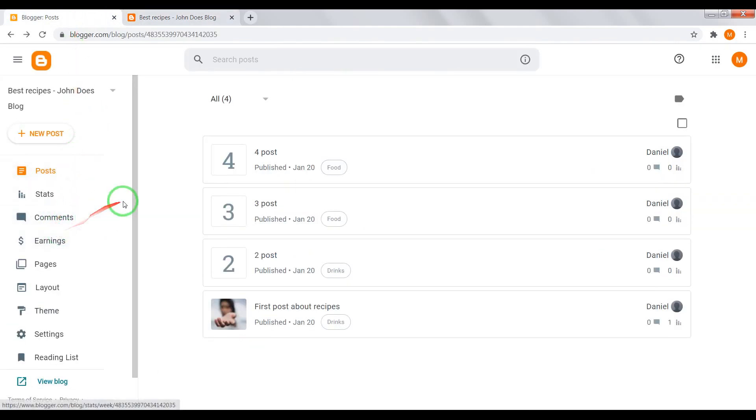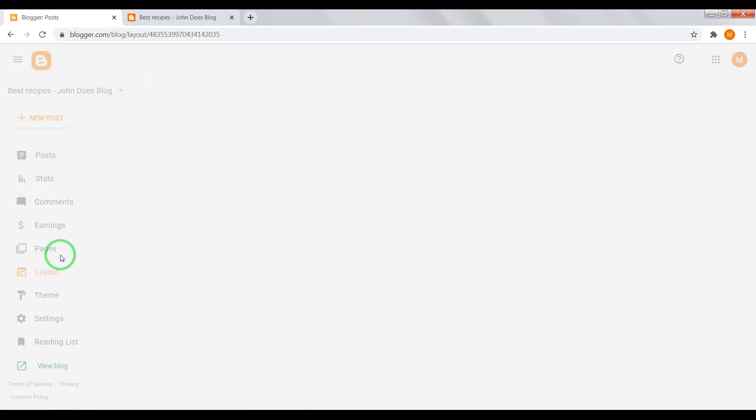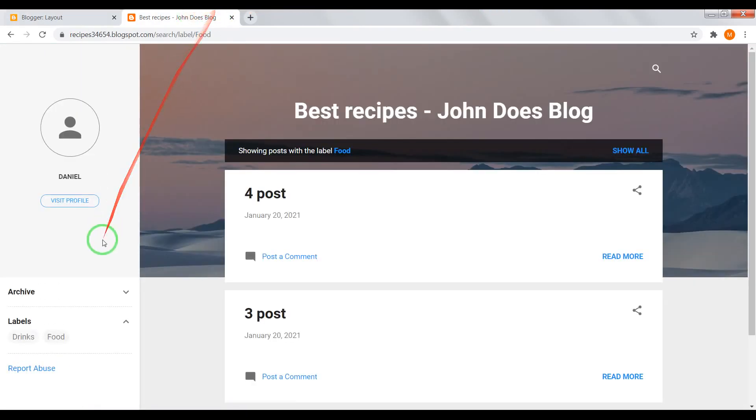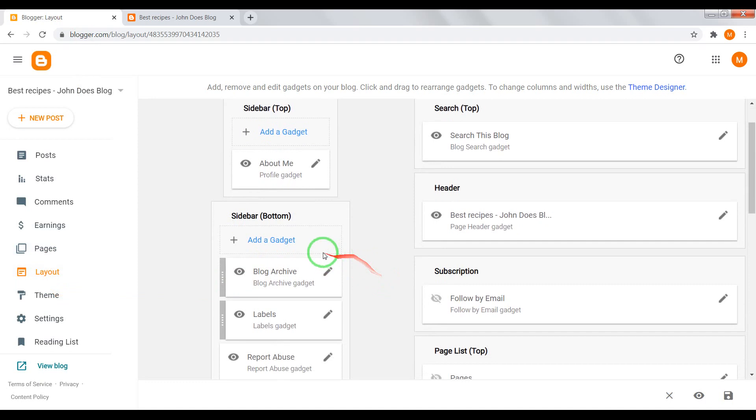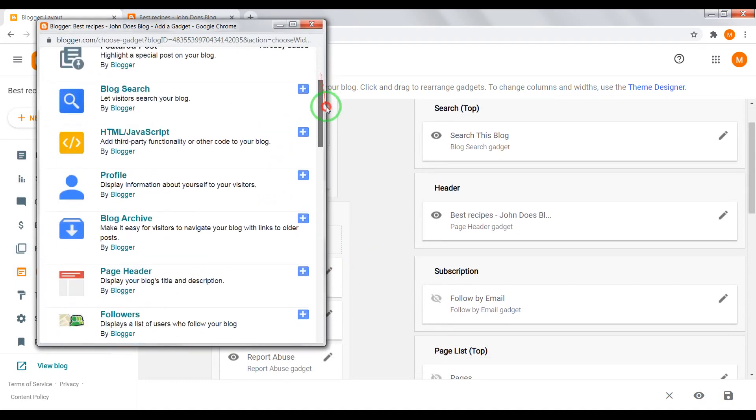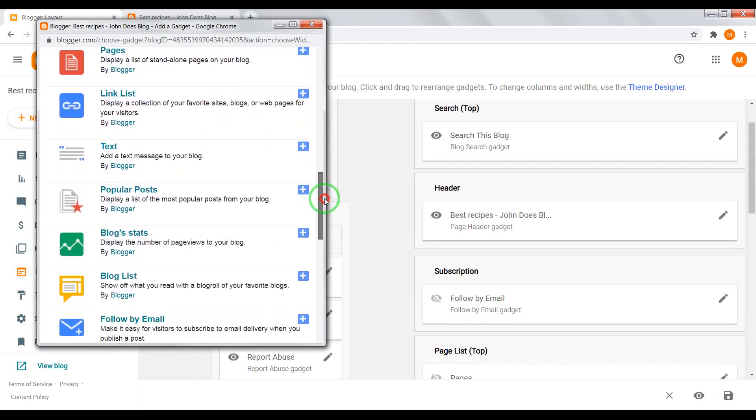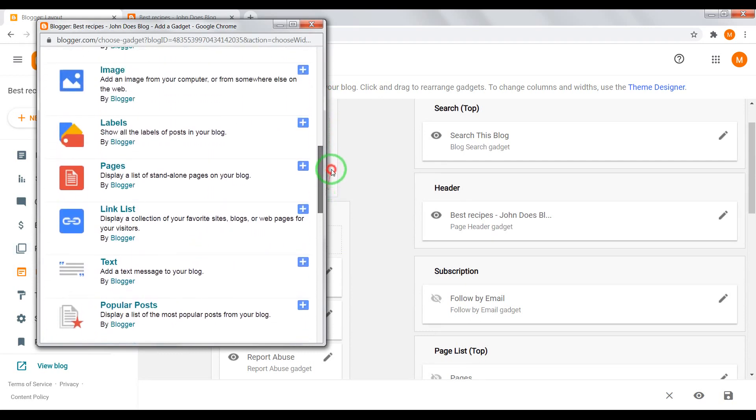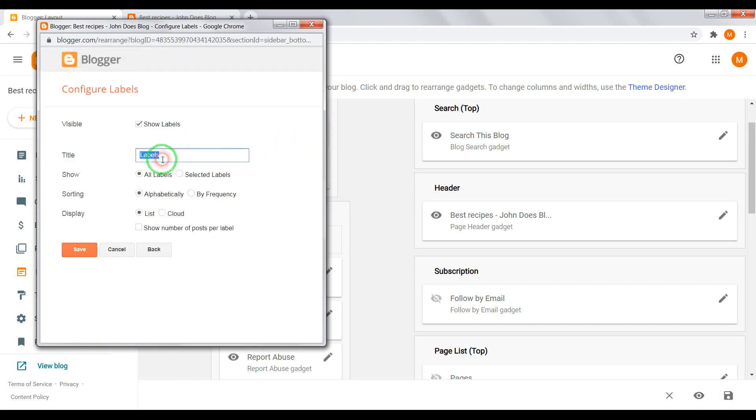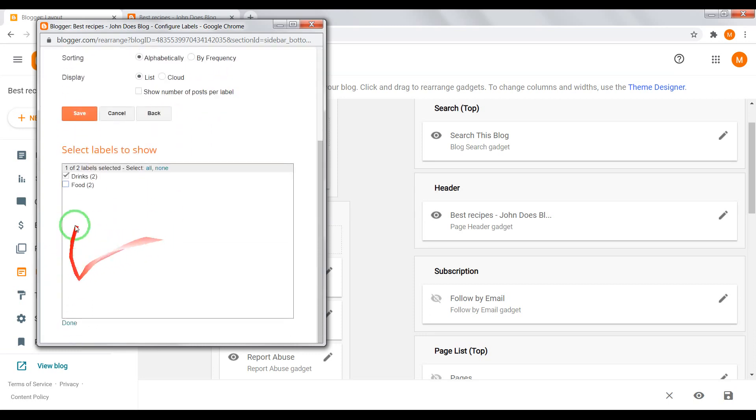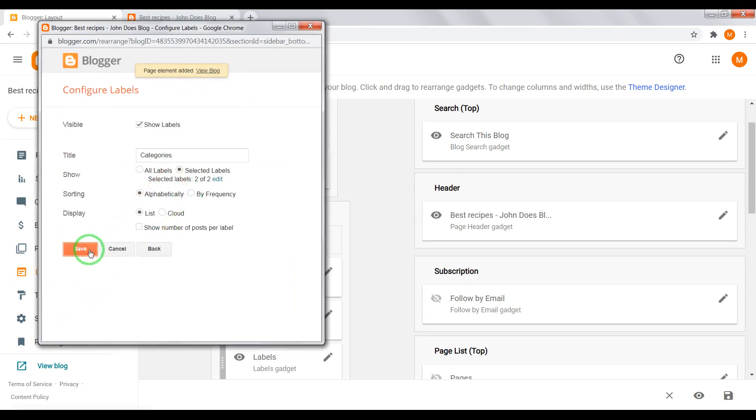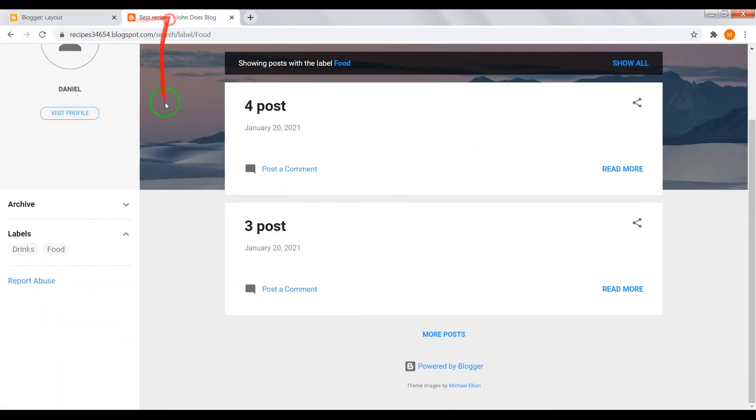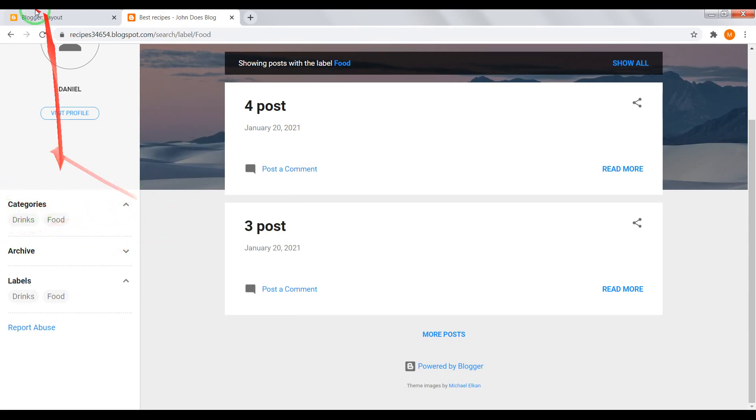If you want to add gadgets into your sidebar, go to layout, add a gadget. Find here, for example, labels. Write here categories, list or cloud, select labels. And save. Now reload your page and you'll also see gadget with categories.